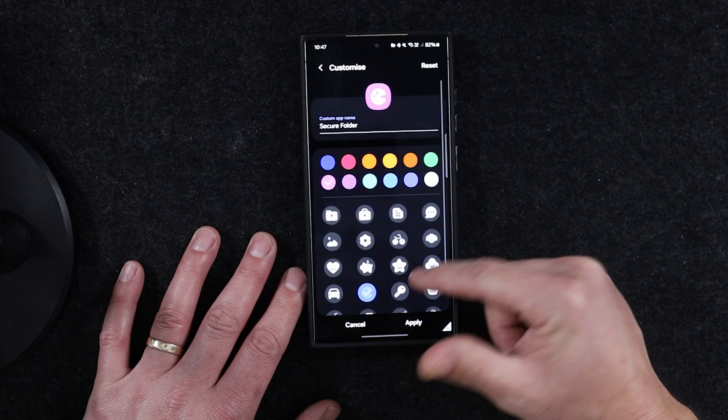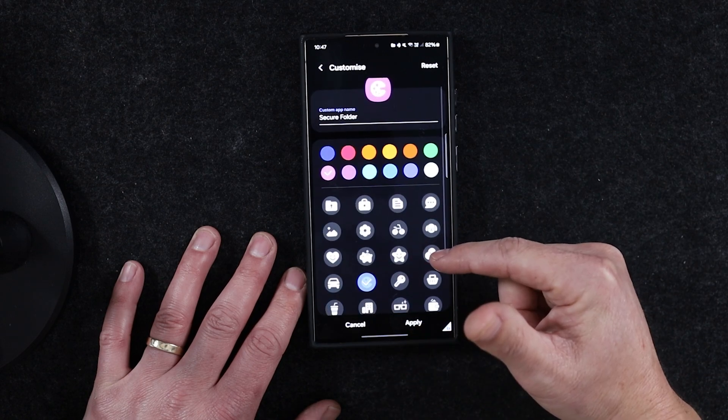The downside of the Secure Folder is that it can't be backed up anymore — that's a feature they removed for some reason. If you set up a new Secure Folder on another phone, you're going to have to do it from scratch, at least for now.